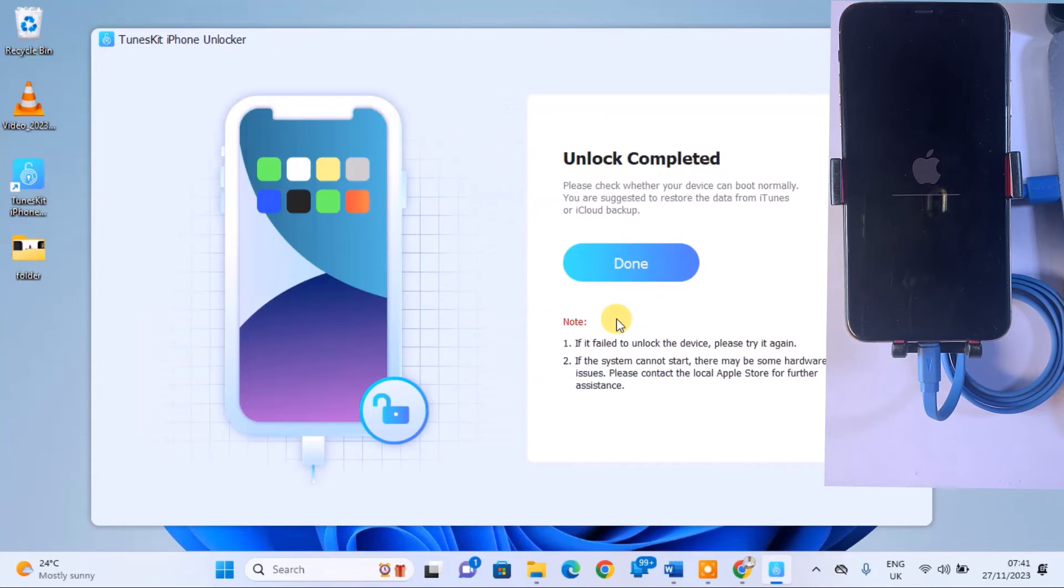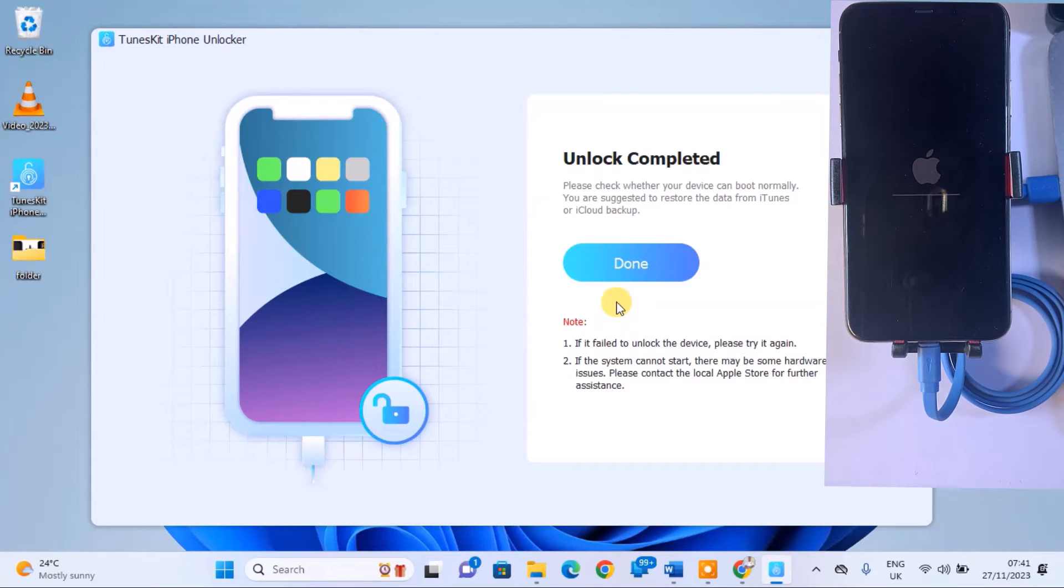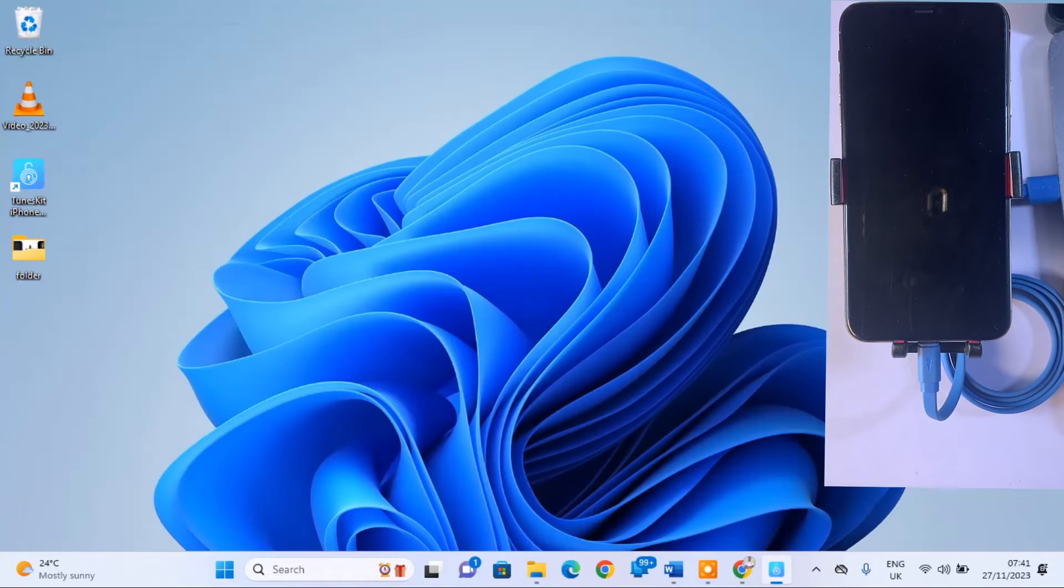Once the removal is complete, a screen will appear. Click Done and allow the iPhone to load.